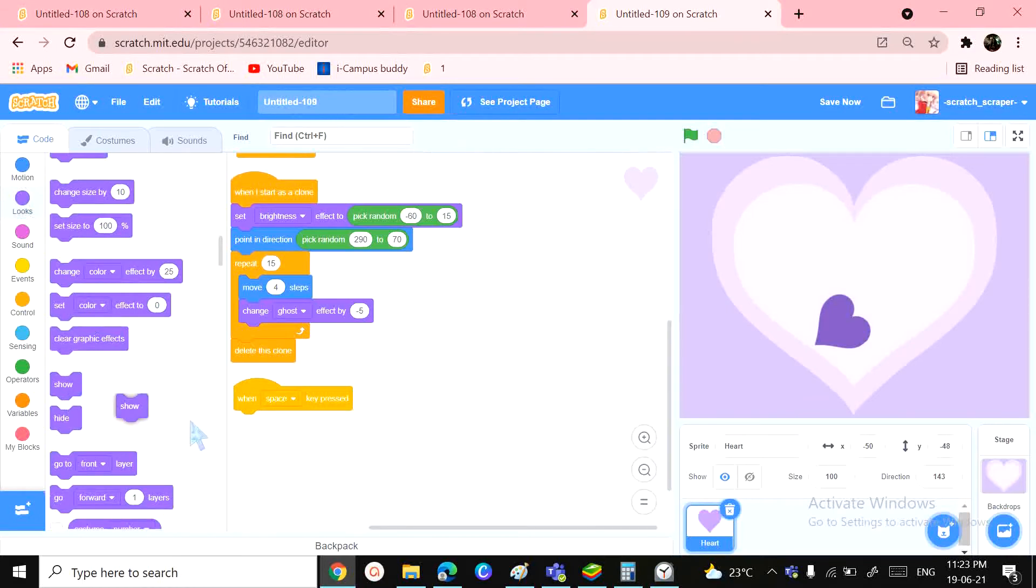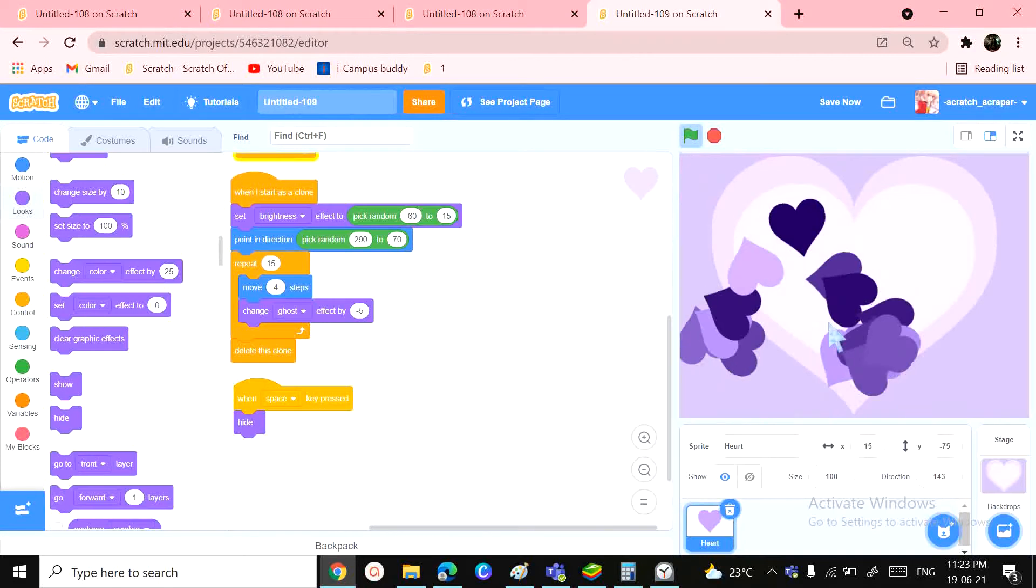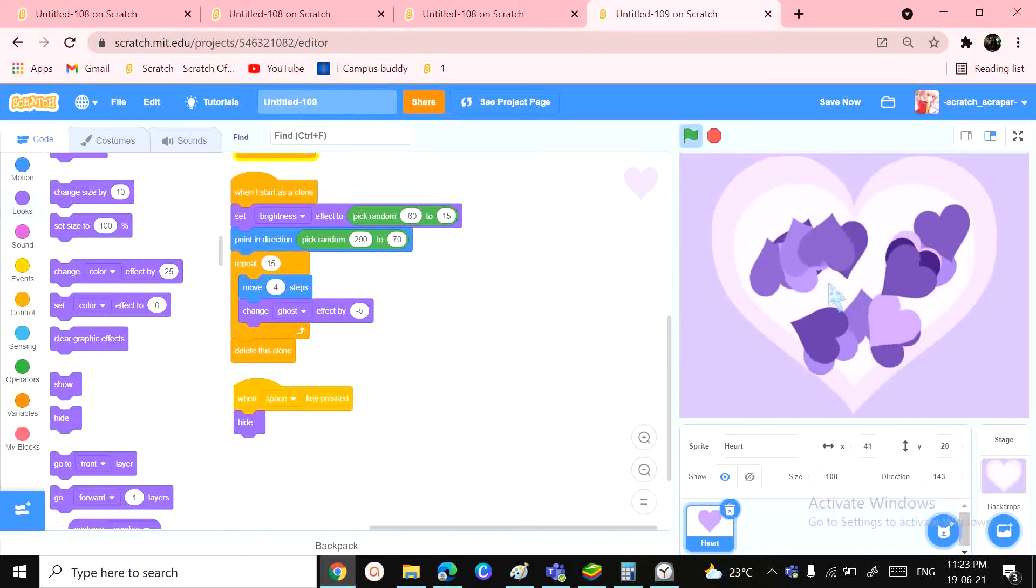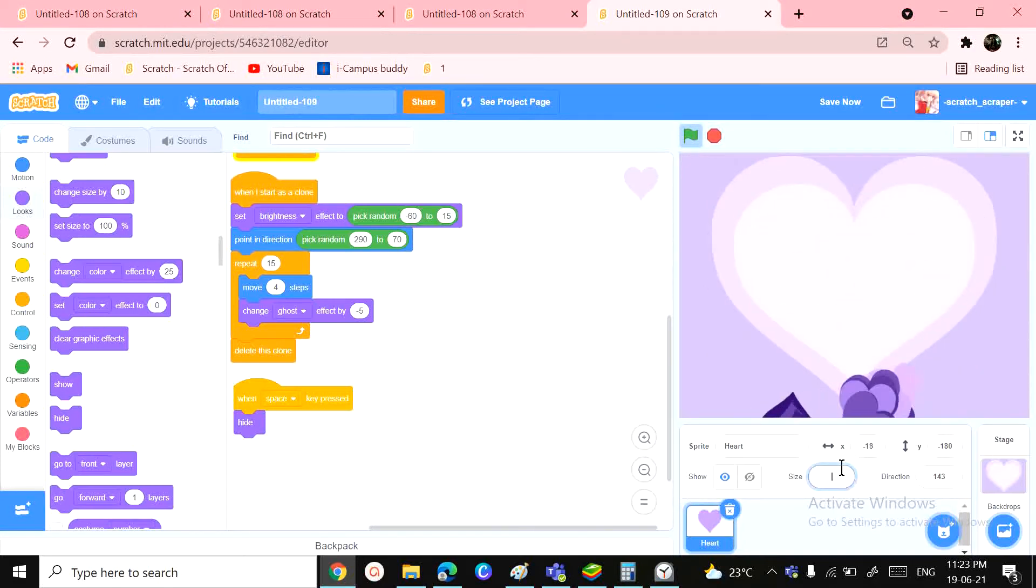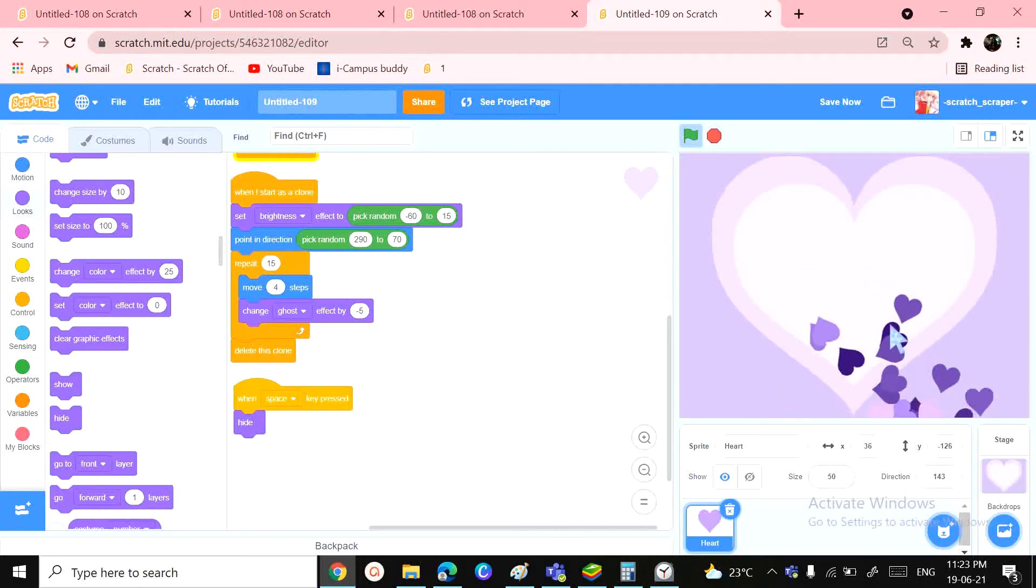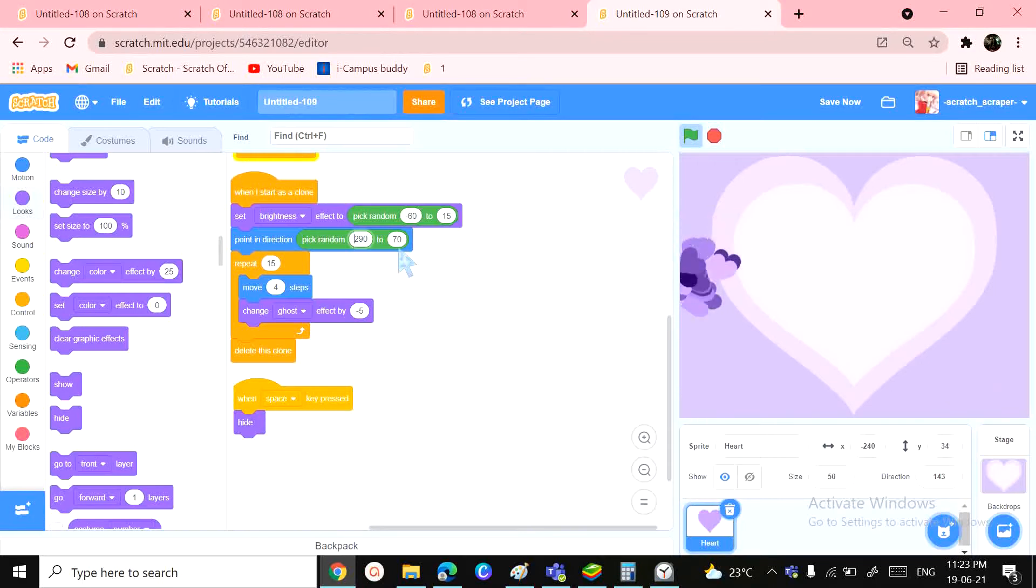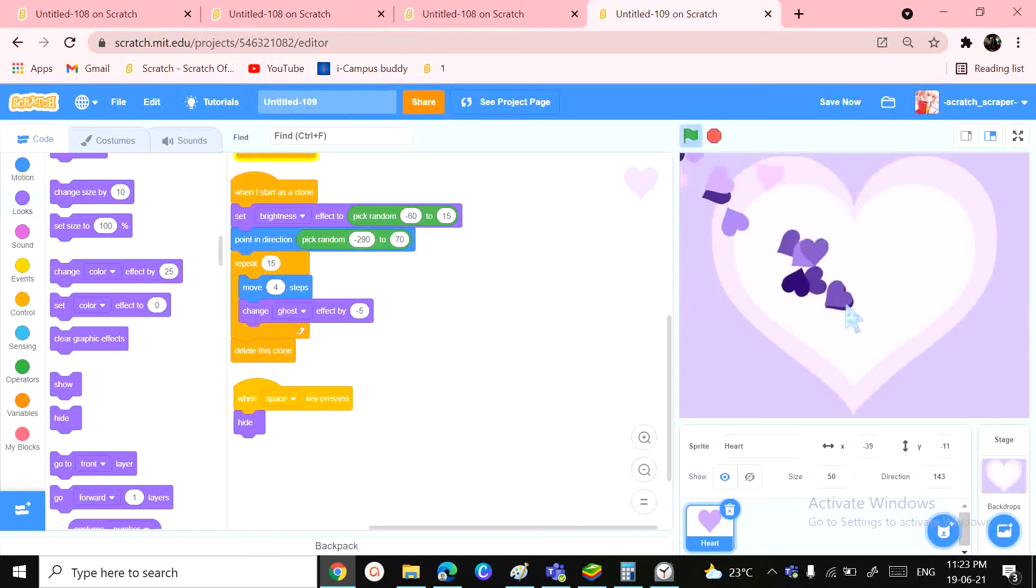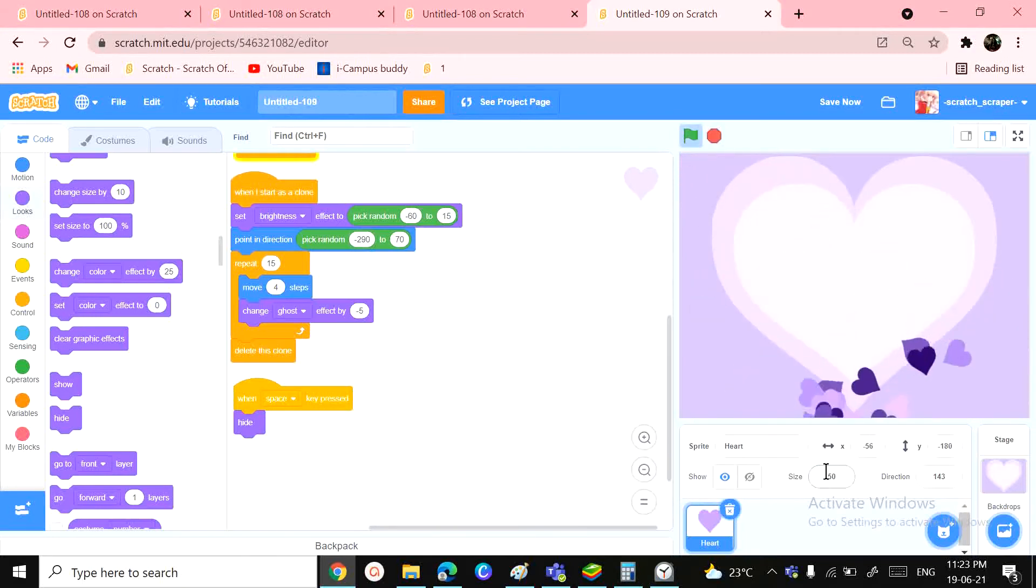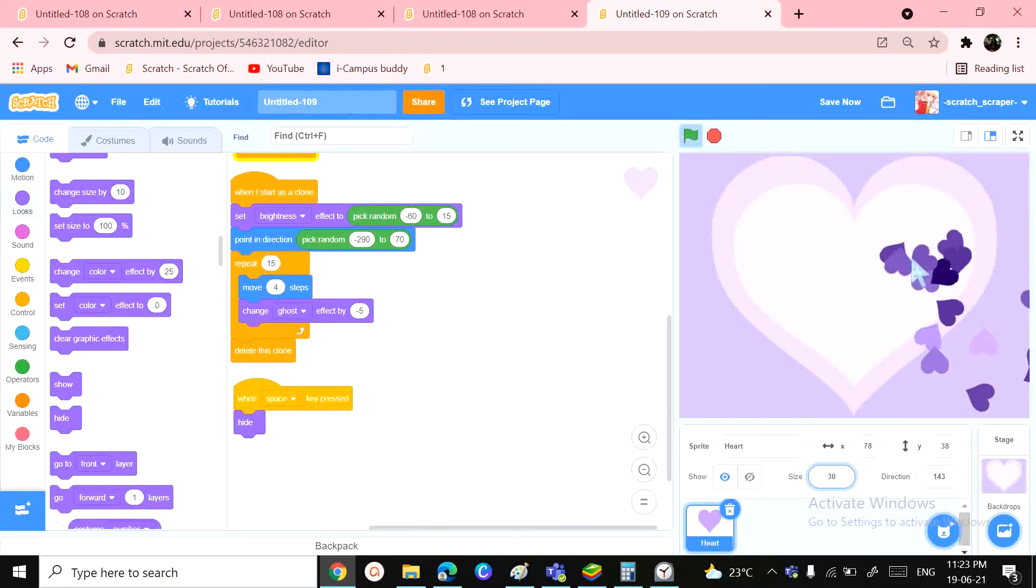or so. Um, just want to point in direction something more, not so big. Yeah, I think I can also make it a bit smaller, something like 30.